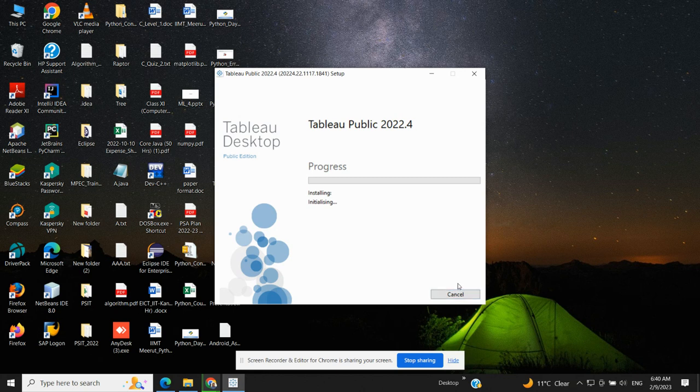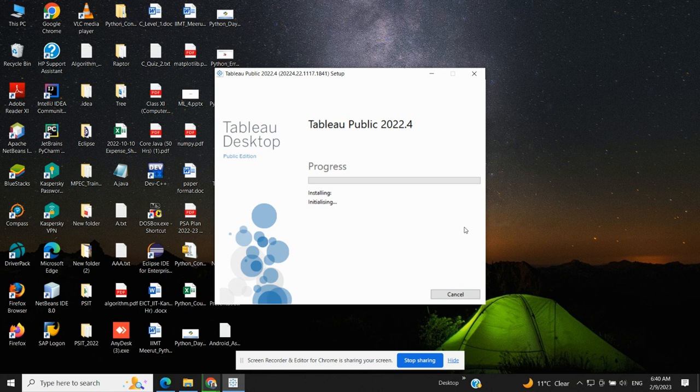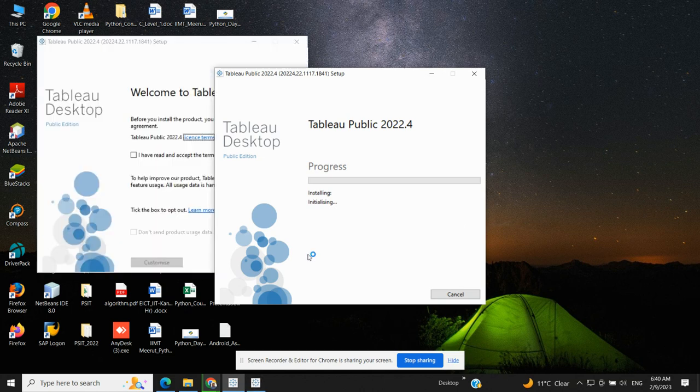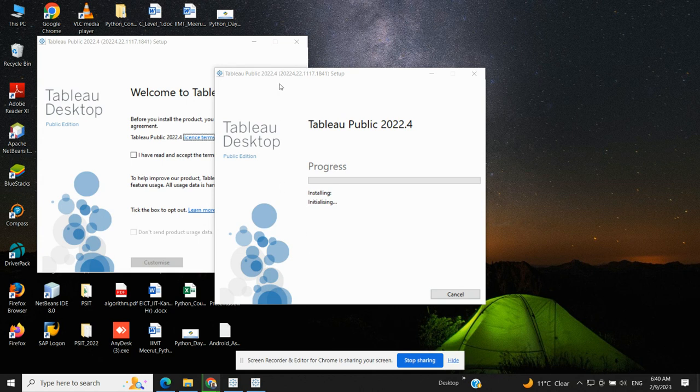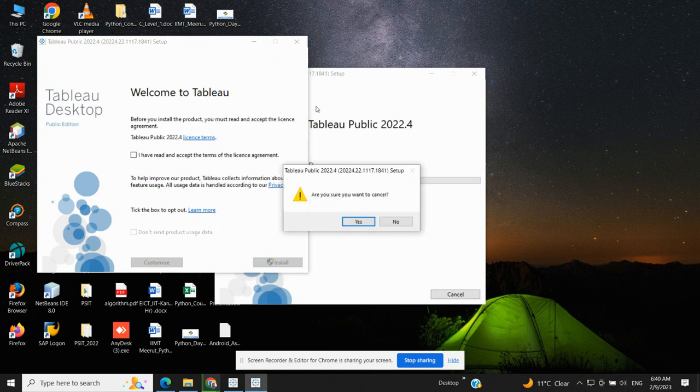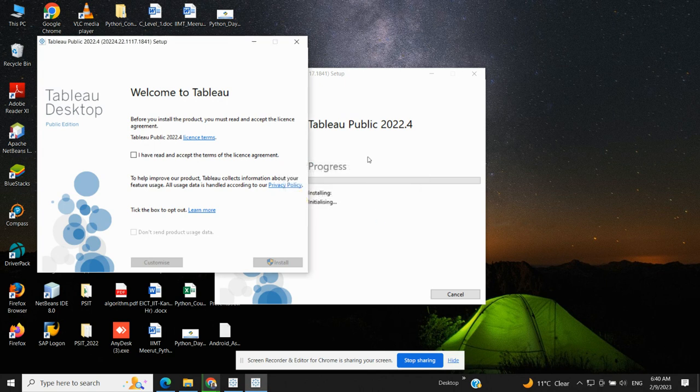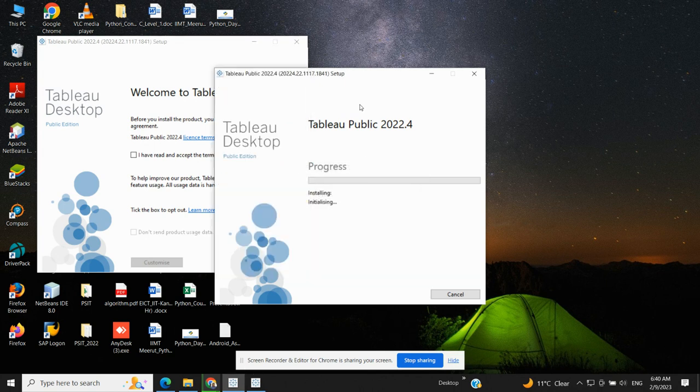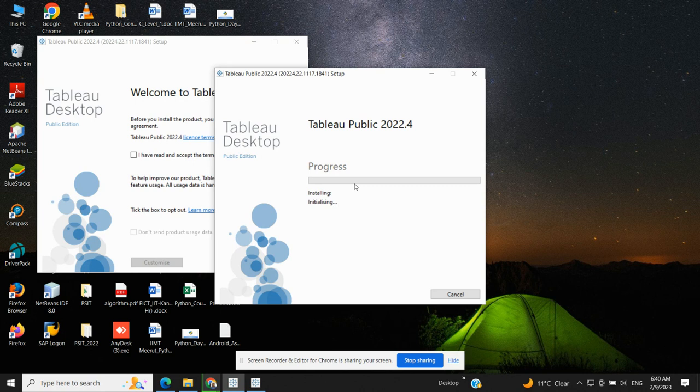And once I click on Install, you will see that a dialog box will come: 'Do you want to allow to make changes to your device?' Just say yes. And you will see the progress. So when the progress bar is complete till here, your Tableau will be downloaded and will be ready for use.